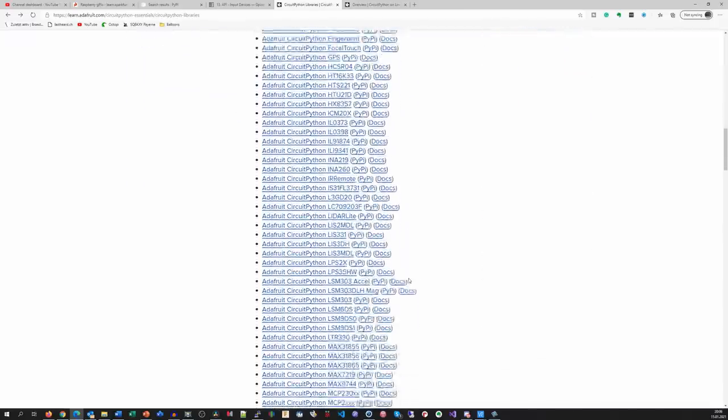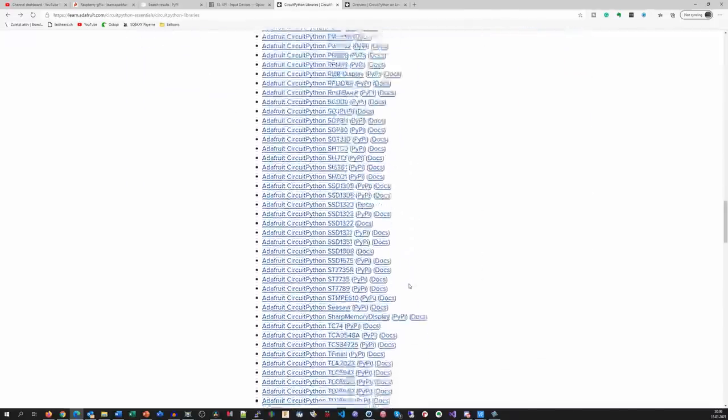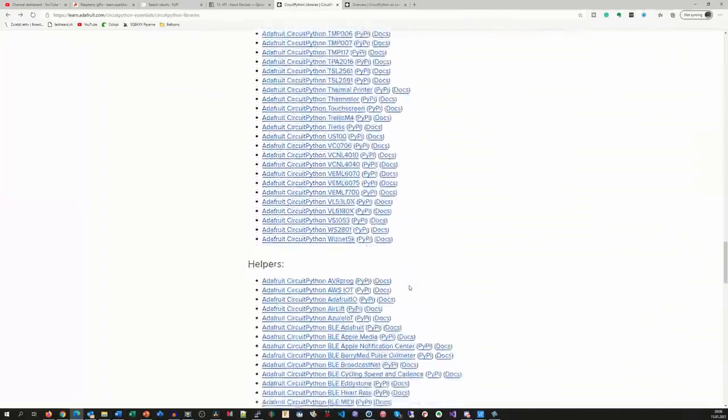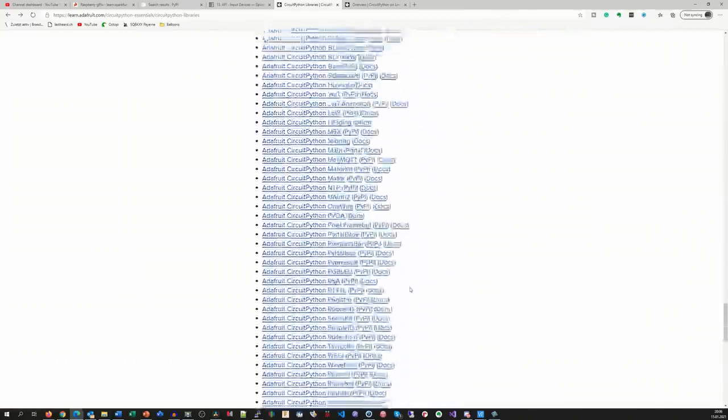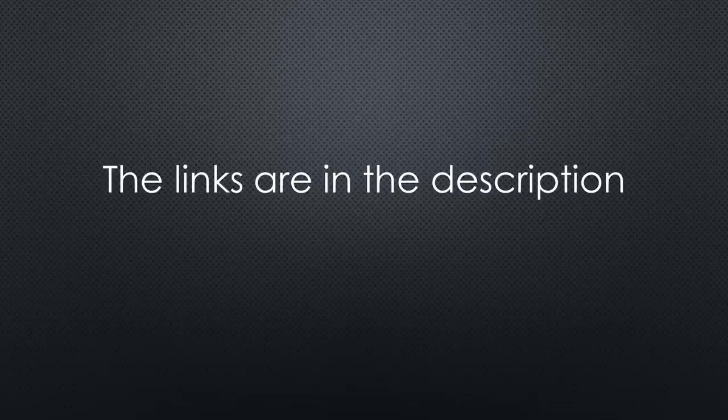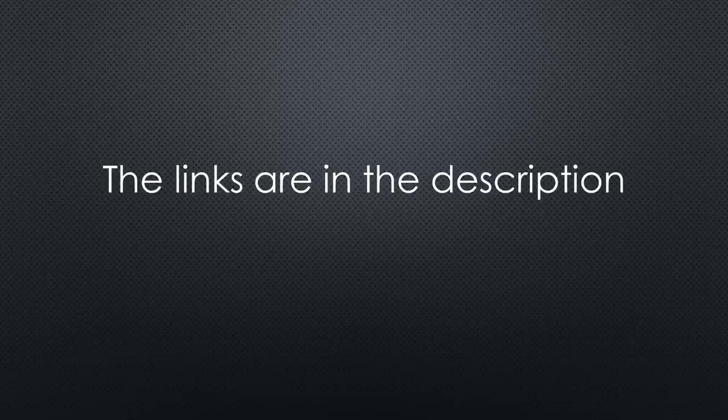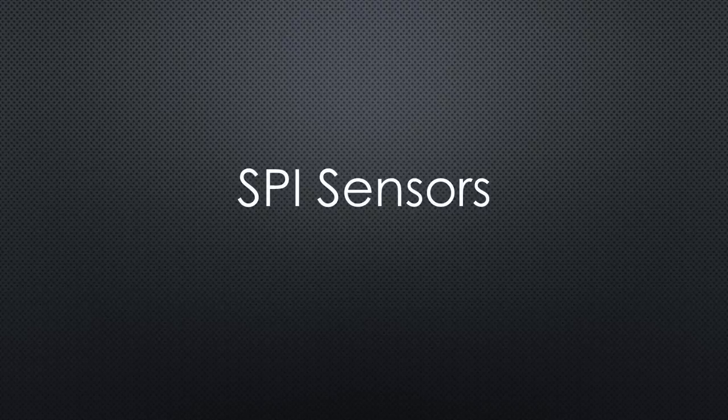I did not check all sensors, but assume that the other I2C sensors work with similar commands. You find a link to the documentation of all sensors in the video description. What's next?